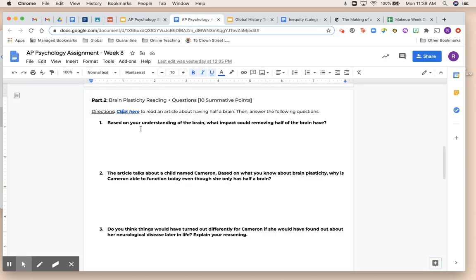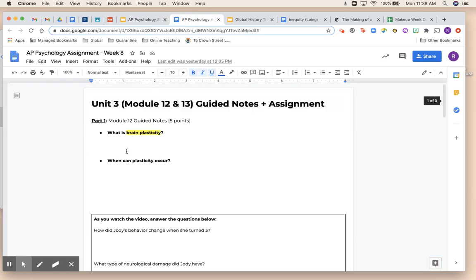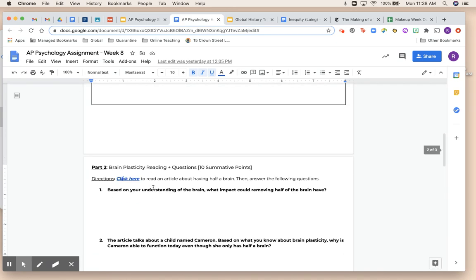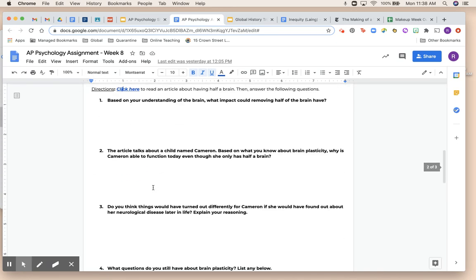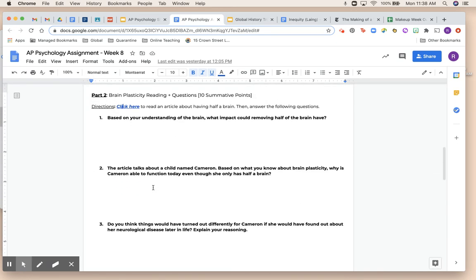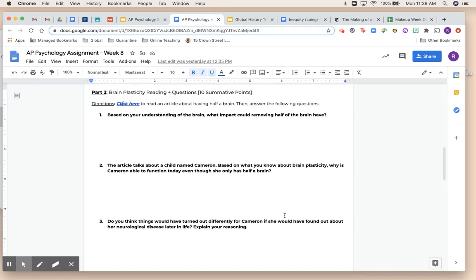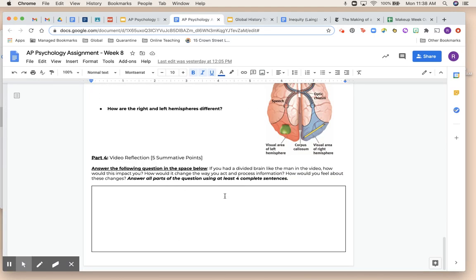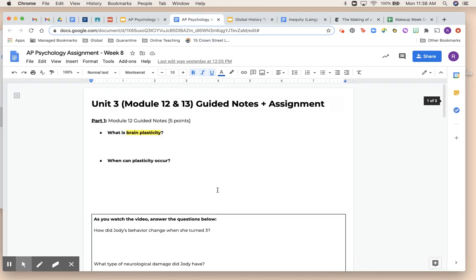Just to show you really quickly — you should also have the assignment open. There are two quick notes: there's a video with some questions, and then part two is kind of the summative for module 12. Then you'll move on to module 13.